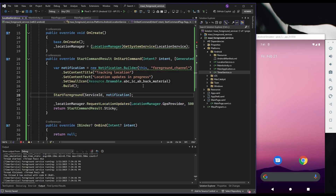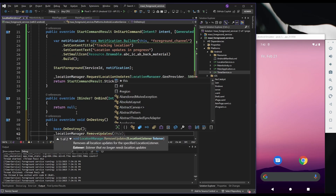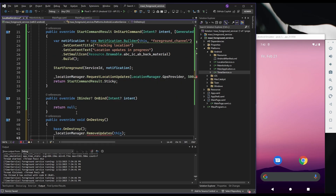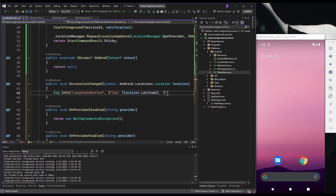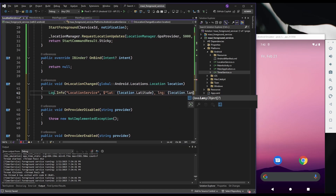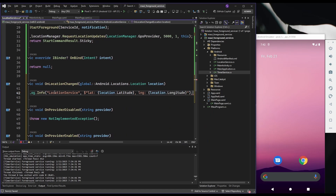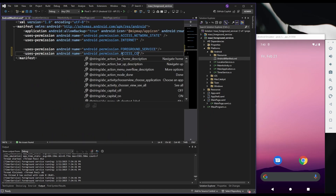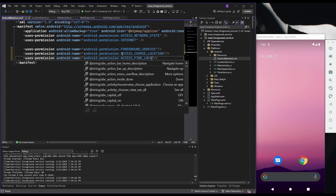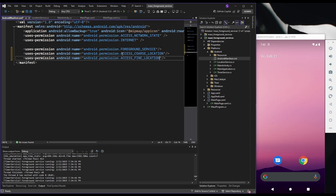Return START_STICKY to restart the service if it gets killed by the system. In onDestroy, we stop location updates when the service is destroyed. In onLocationChanged, we can log the updated latitude and longitude. This service requires the ACCESS_COARSE_LOCATION and ACCESS_FINE_LOCATION permissions.